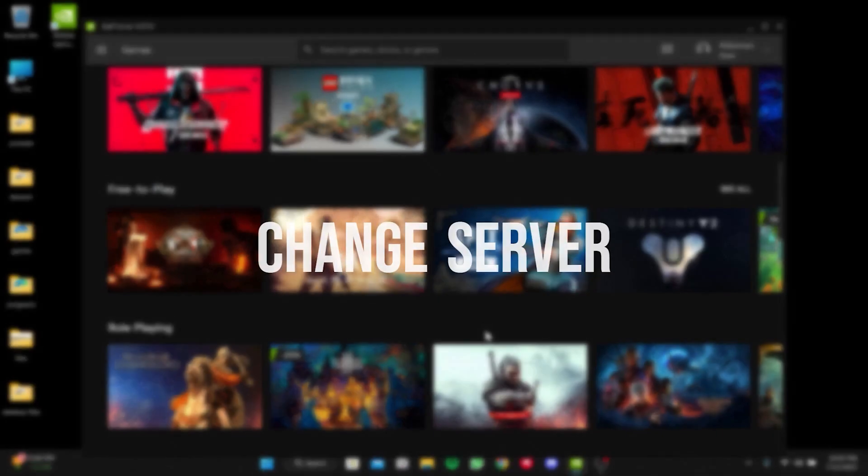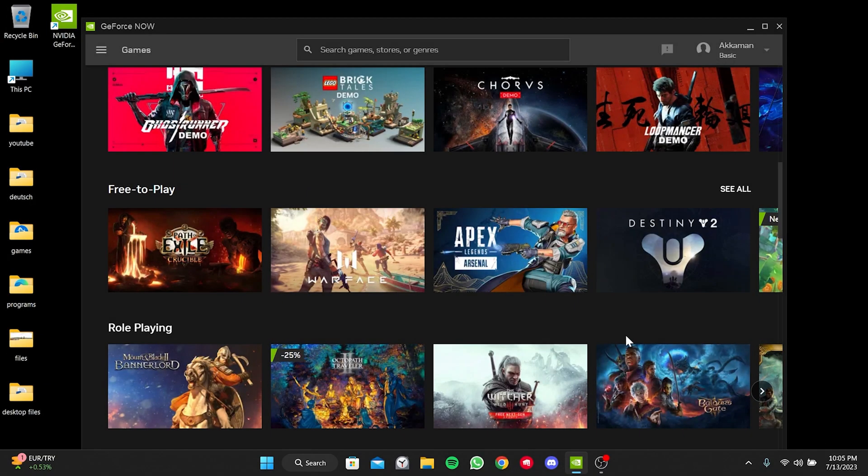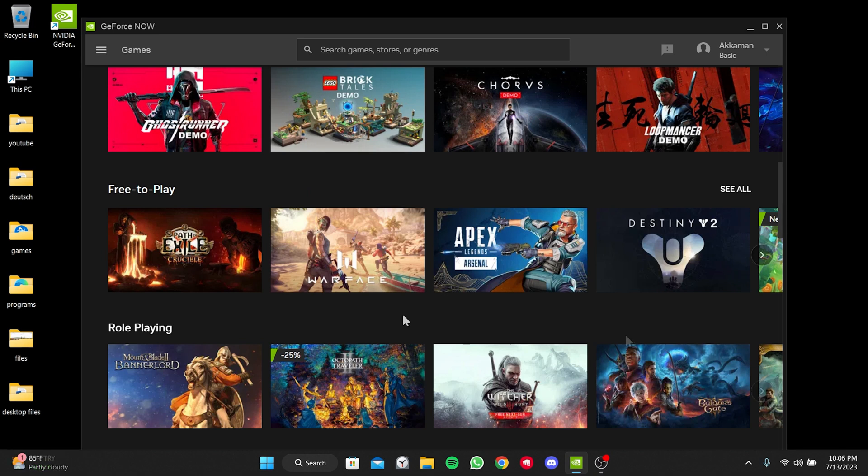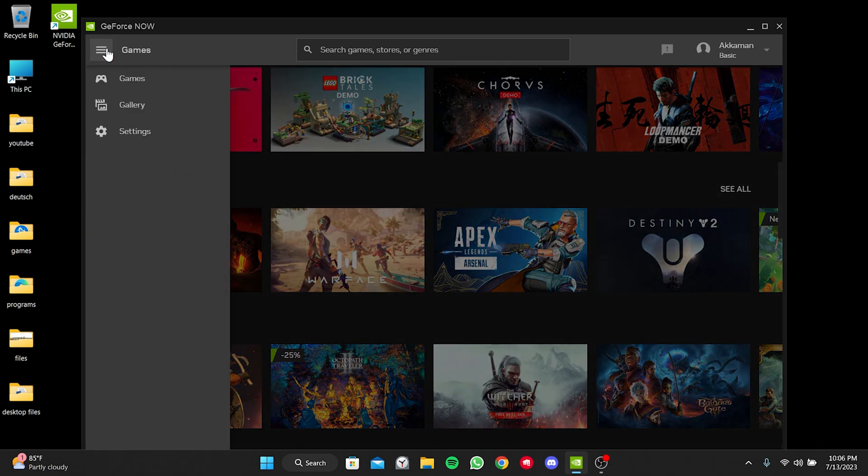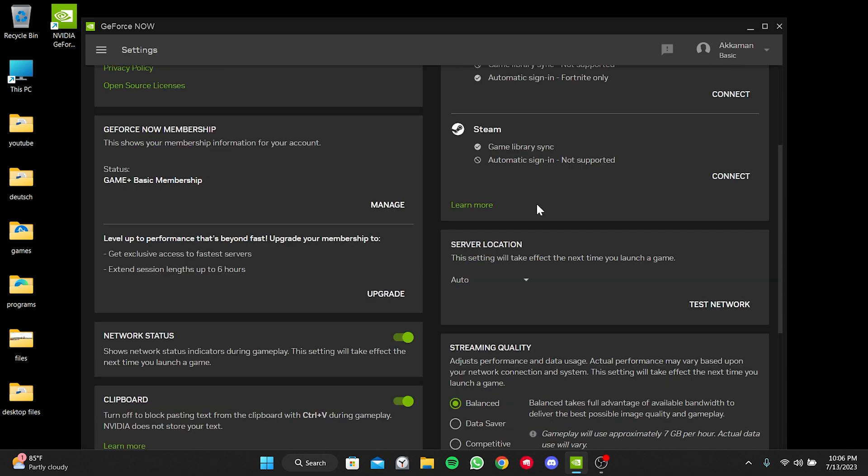Our second solution is to change server. This solution is quite simple and has been helpful for many people on NVIDIA's forum. Hopefully, it will be helpful for you as well. To do this, we click on the three horizontal lines in the upper left corner and open Settings. We scroll down and find server location. After that, we change it from Auto to one of the other servers.